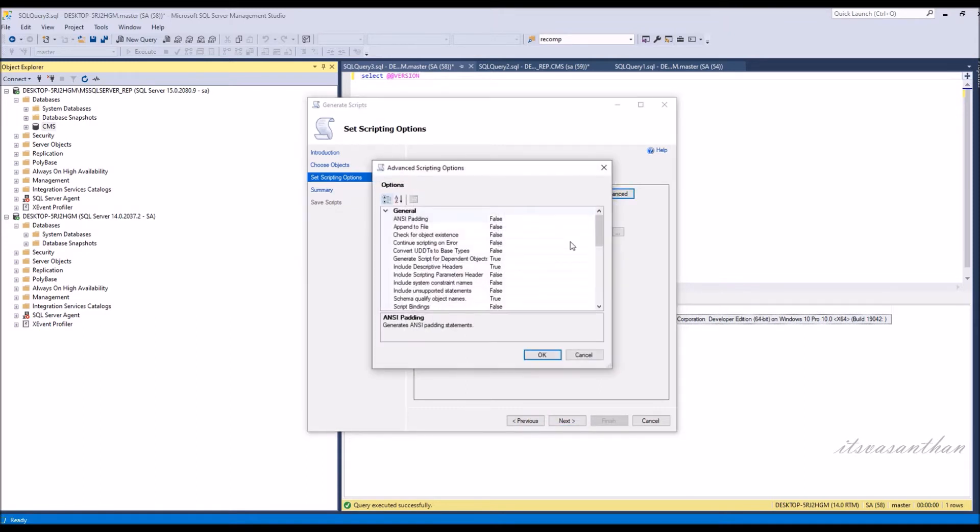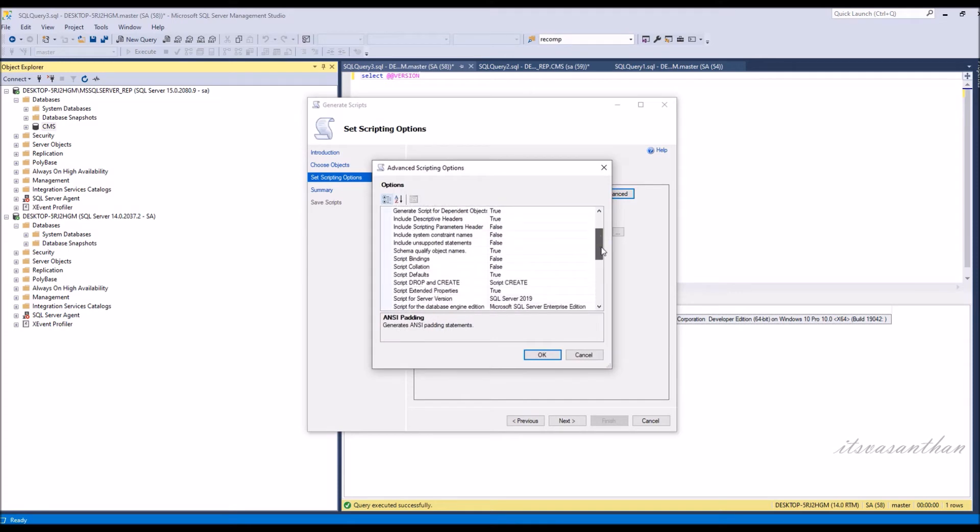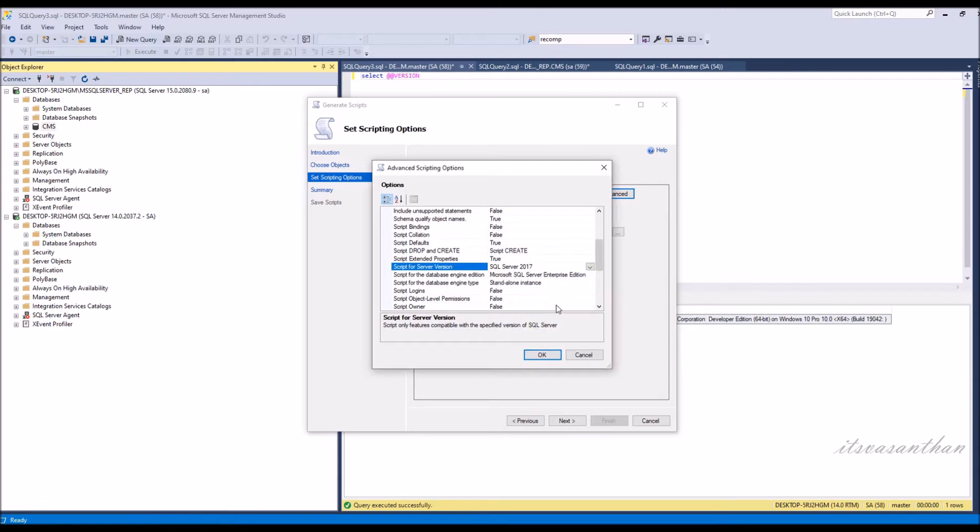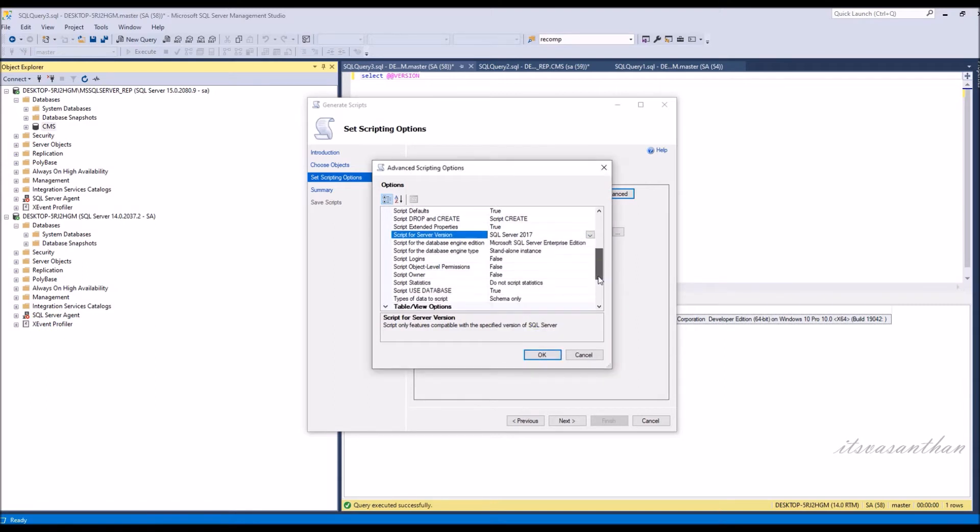Choose the advance button to specify the scripting option. Change the script for server version you want to downgrade. Change to schema and data.